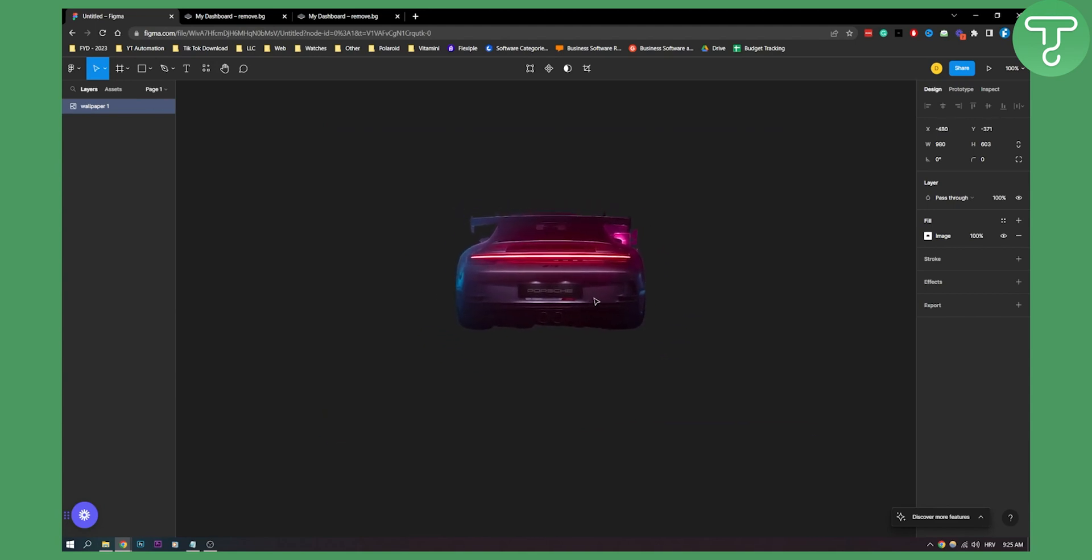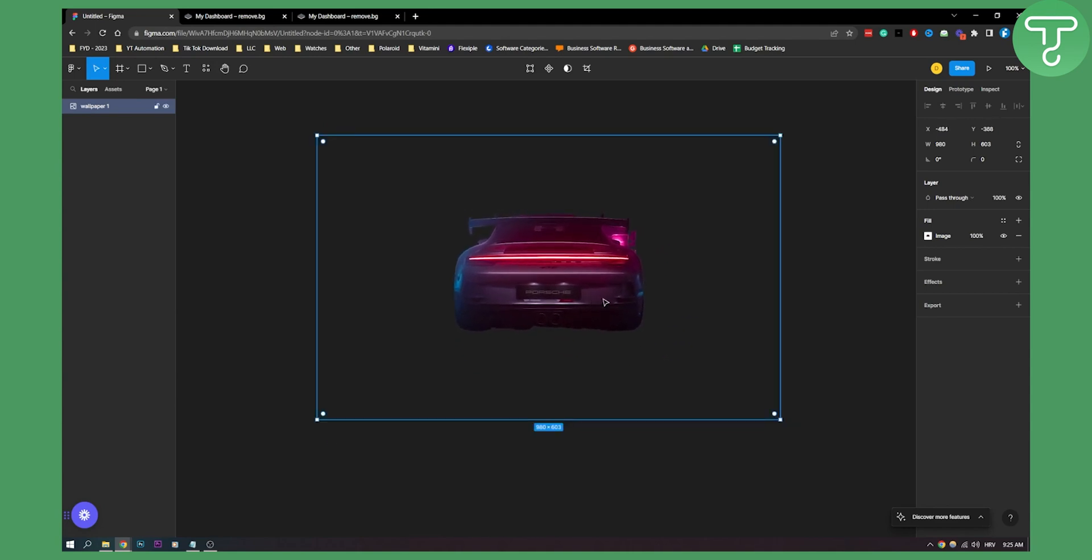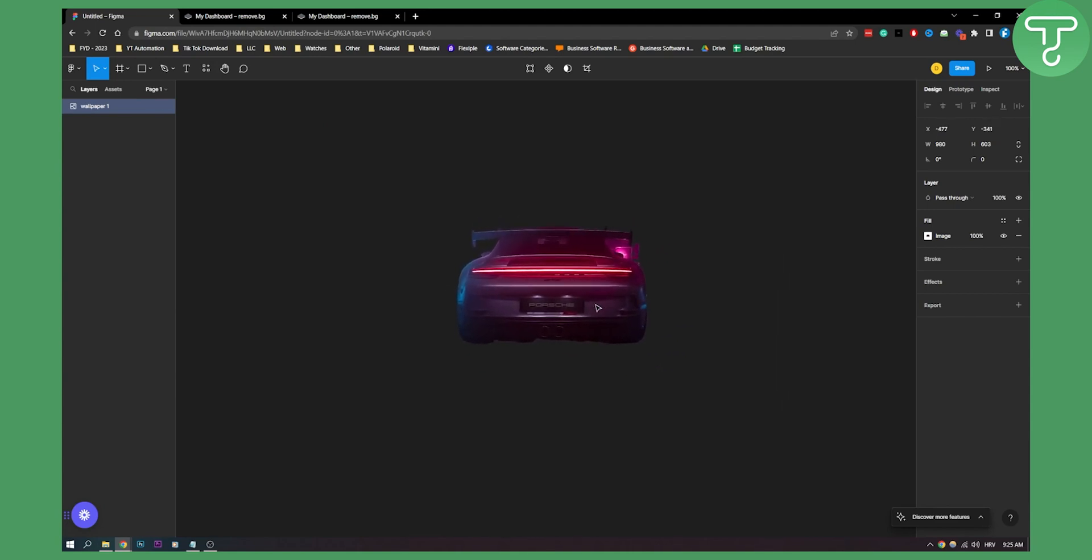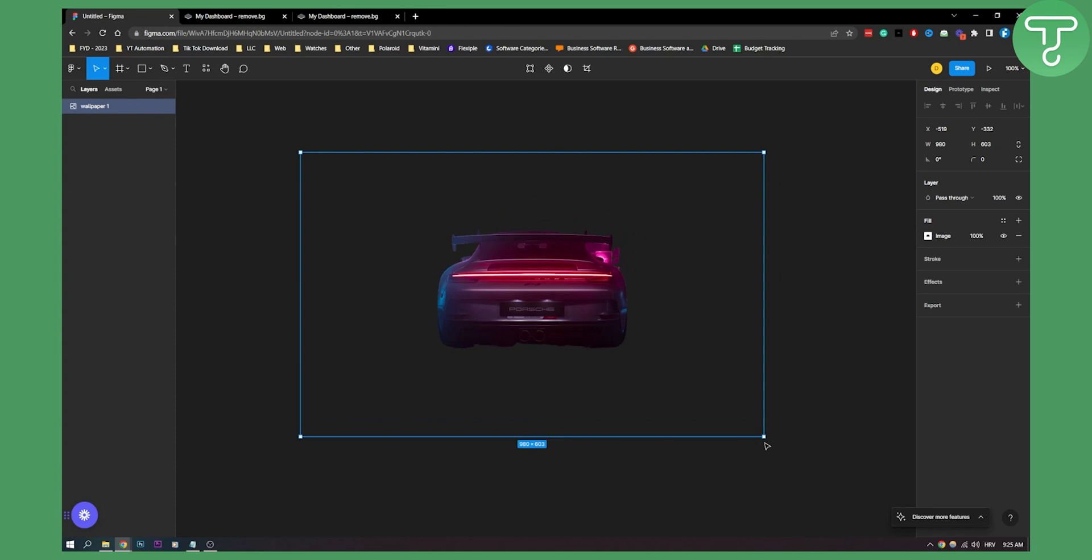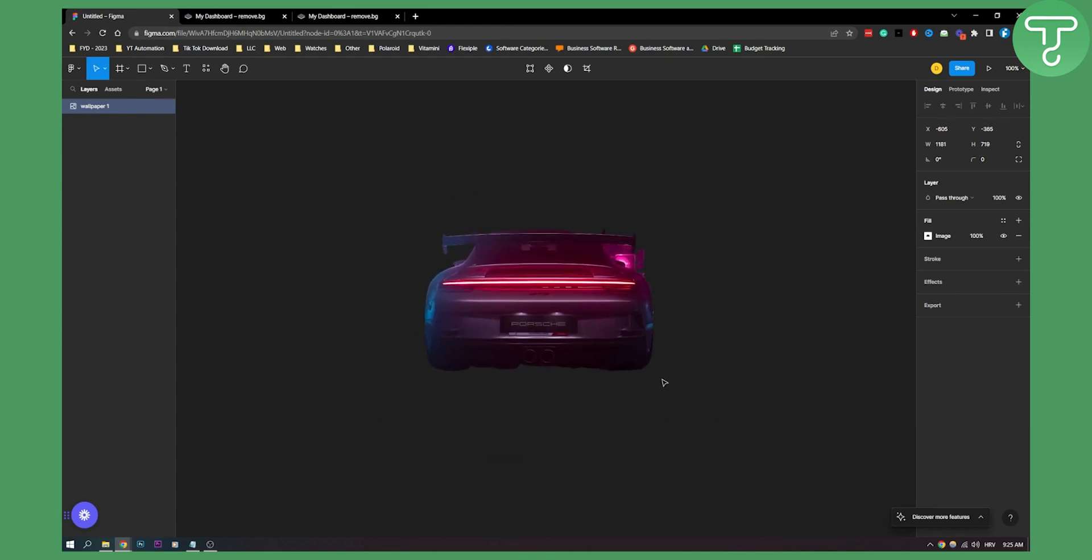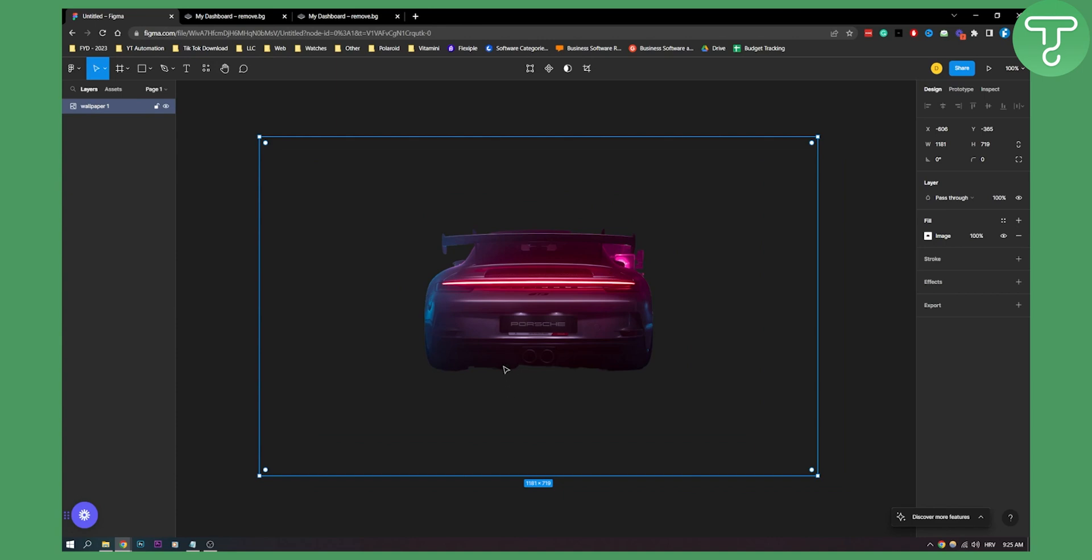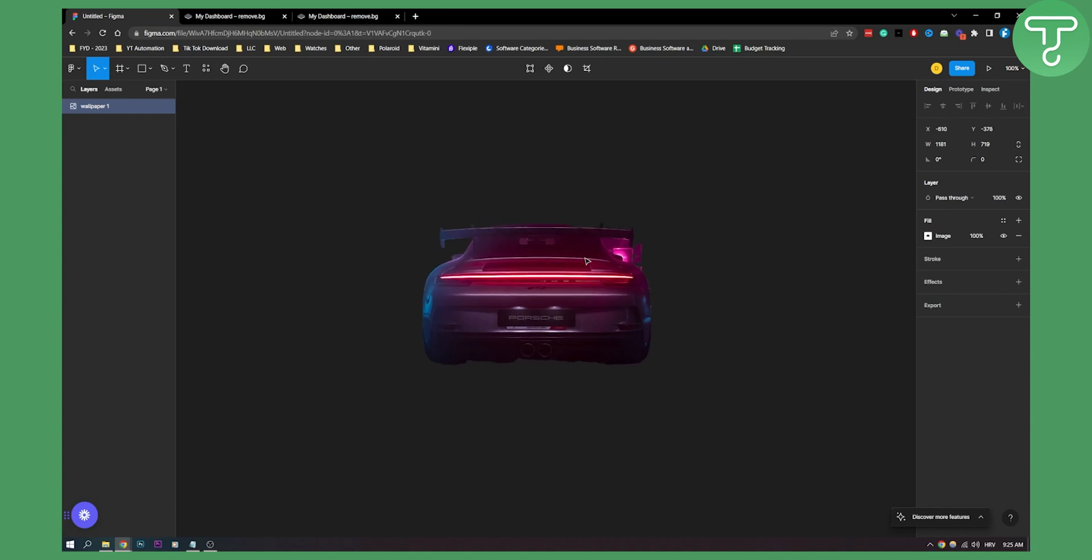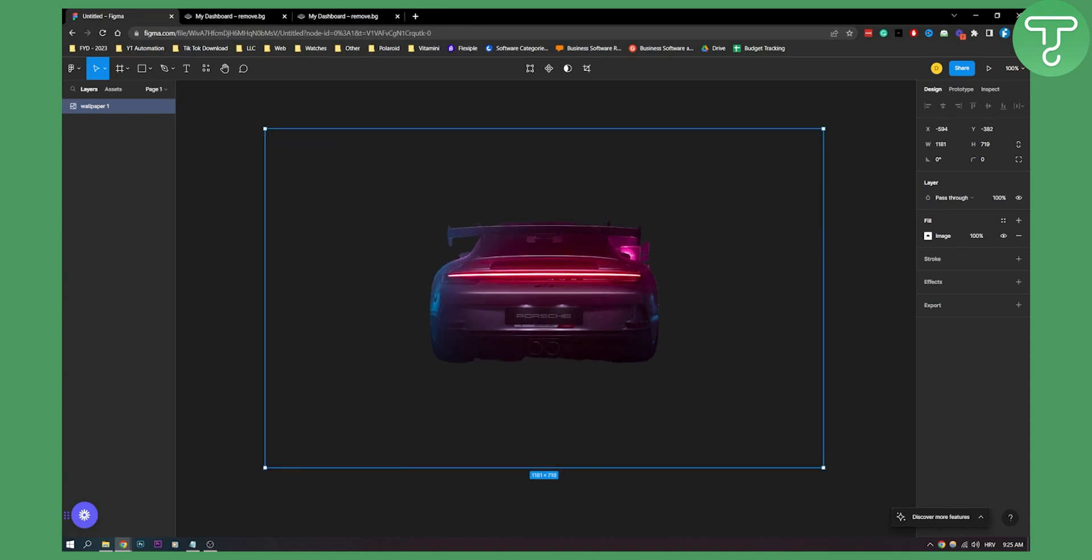So that's basically how to use the remove background Figma plugin. Very simple, very easy to use. For some images it won't be perfect, as you can see right here, but for most images it's a really great plugin to have.